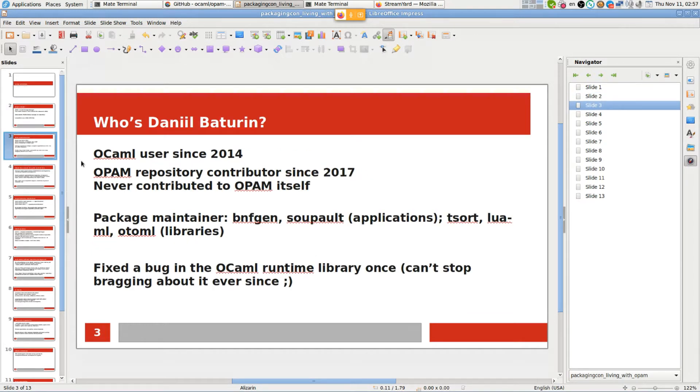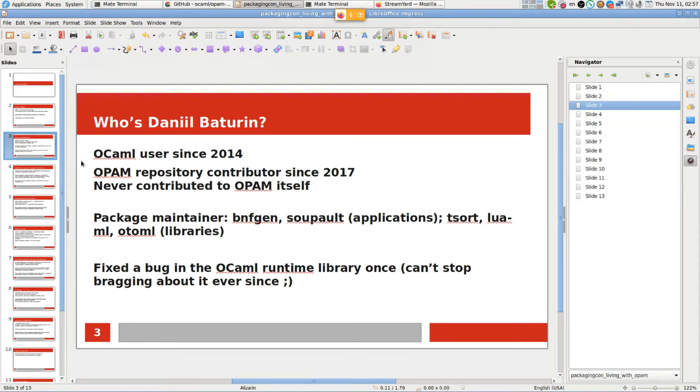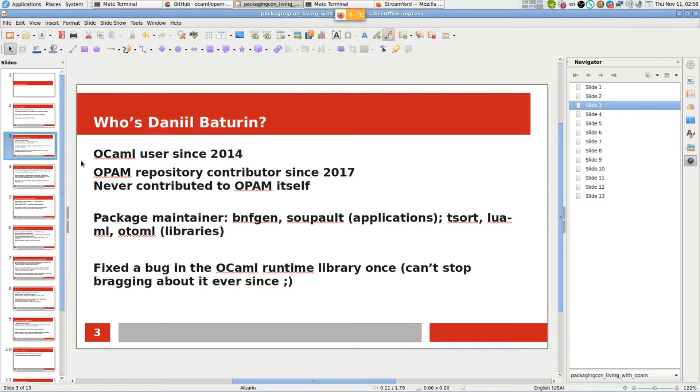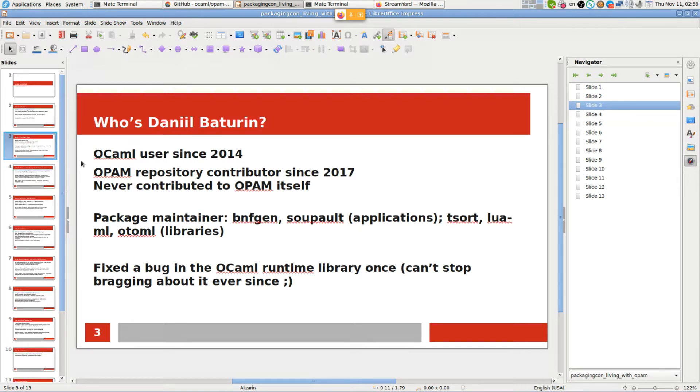Who exactly is Daniel Batulian? I've been using OCaml since 2014. I got really excited about the language. It's a typed, strict, eager functional language with a very fast compiler that targets multiple native architectures and bytecode. It's very pleasant to write, at least for me. Since around 2016-17 I've been contributing to the package repository and to multiple OCaml libraries, and also maintaining multiple packages, both applications and libraries. I even fixed a bug in OCaml once and can't stop bragging about it.